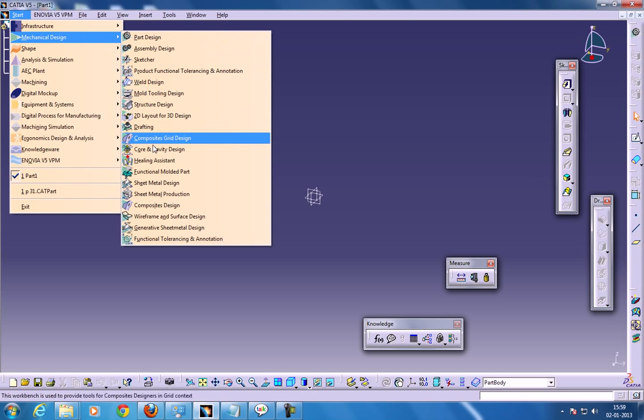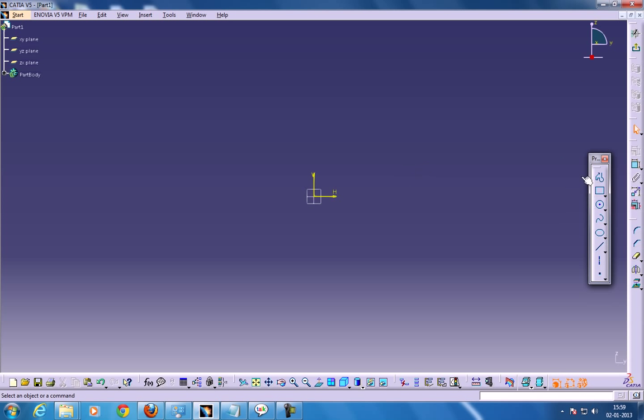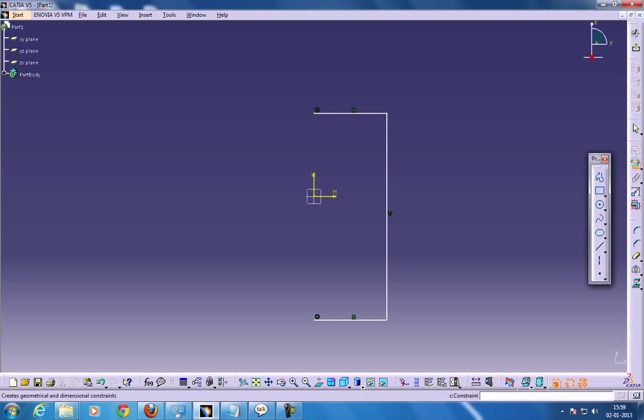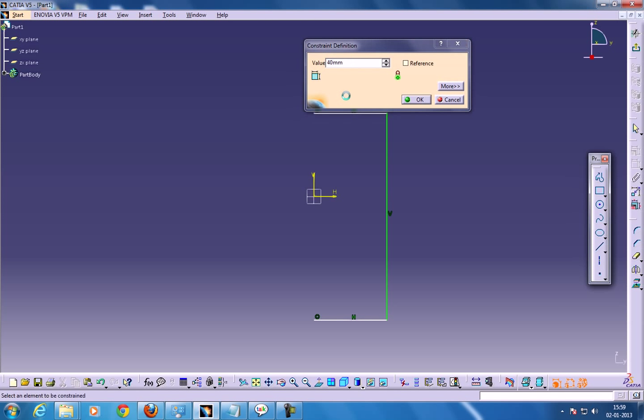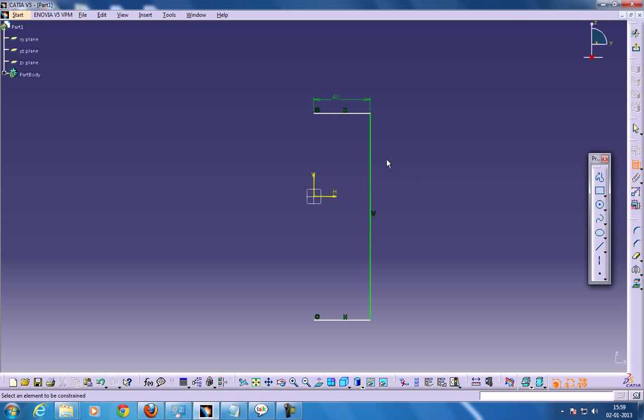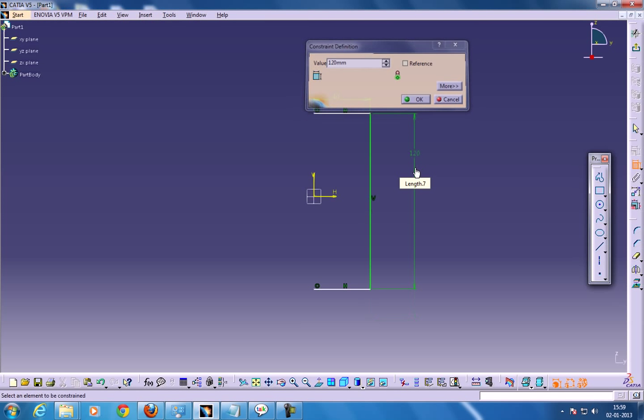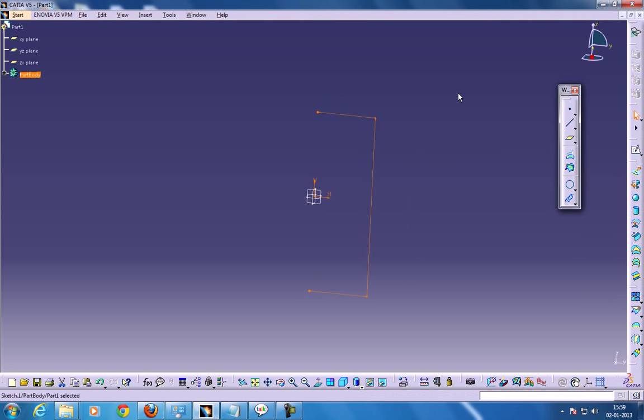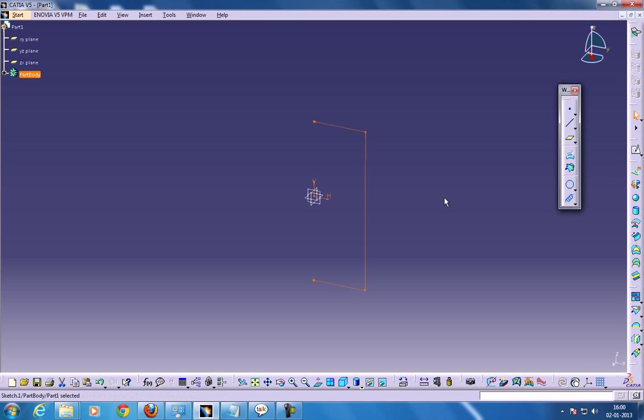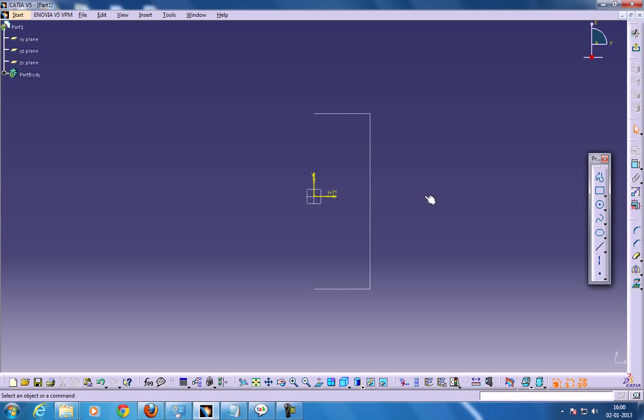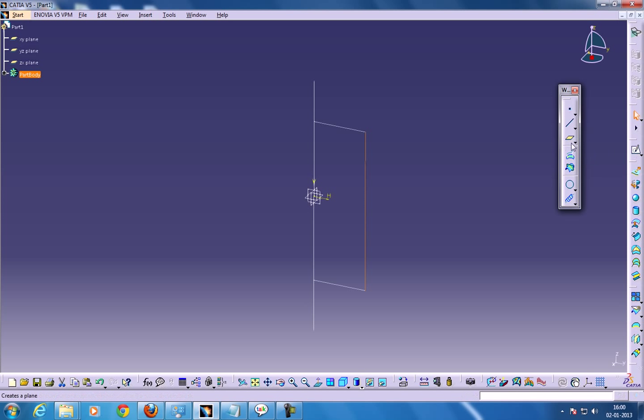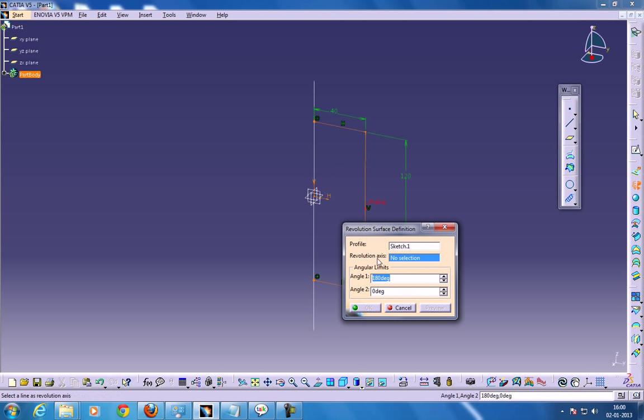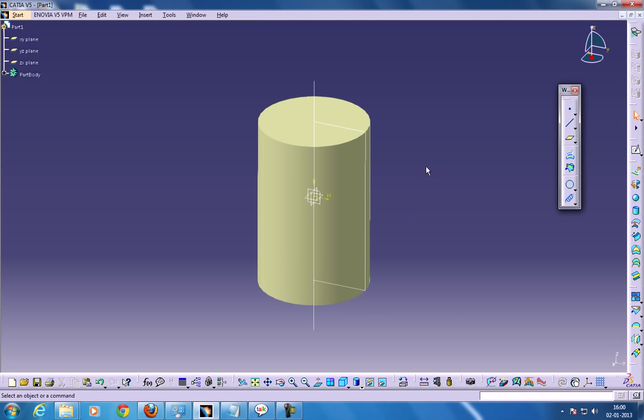So firstly you need to switch to wireframe and surface design and you need to create a revolve of a profile. So I'm going to create a profile and I'm going to give a dimension for that around 40 and 100 and around 120. I'm going to come out of the sketch and use the revolve command. I'm going to give 360 and I need to make a sketch axis, so I'll create a long line. Come out of the sketch, select this, use the revolve command, select the revolution axis and I'll give 360 and click OK.